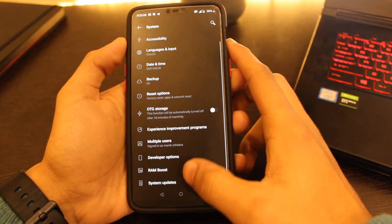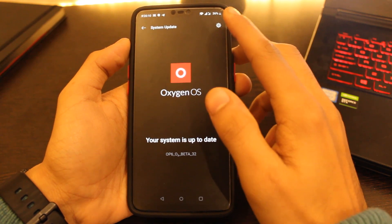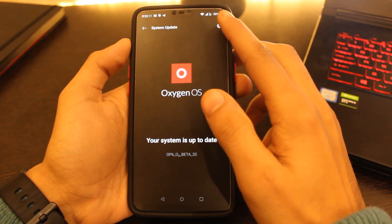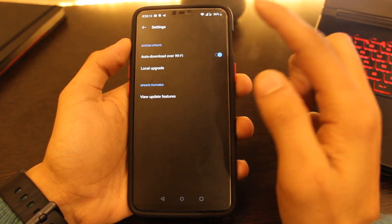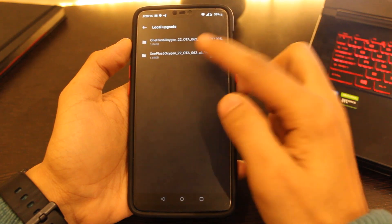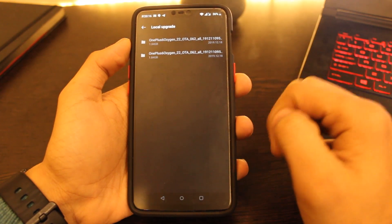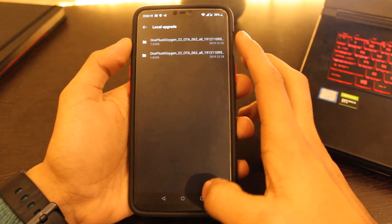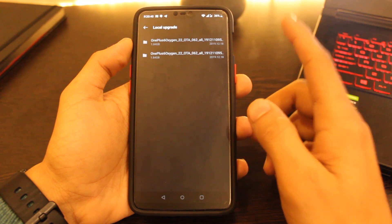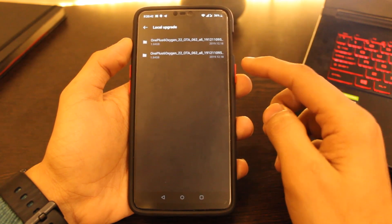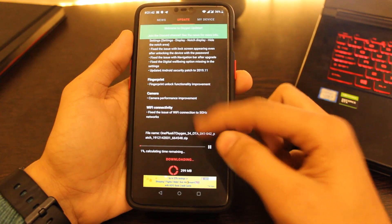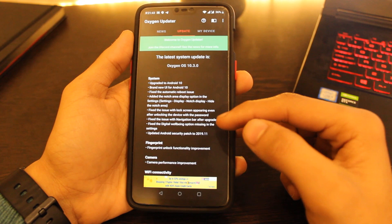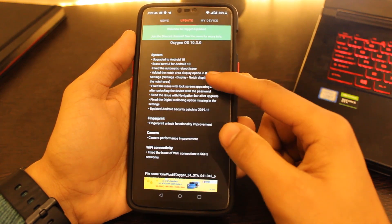After that, go to settings, click on system, go to system updates, click on this gear icon on the top right corner, then click on local upgrade and choose the file that you have downloaded. Please keep in mind to move the downloaded file from downloads folder to the internal storage.